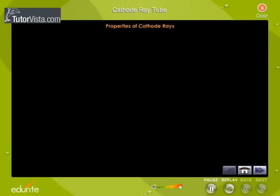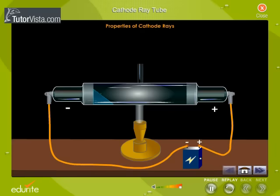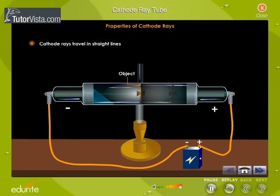Properties of cathode rays. Cathode rays travel in straight lines. When an opaque object is placed in the path of the cathode rays, a shadow is cast on the glass wall opposite to the cathode. This shows that cathode rays travel in straight lines.